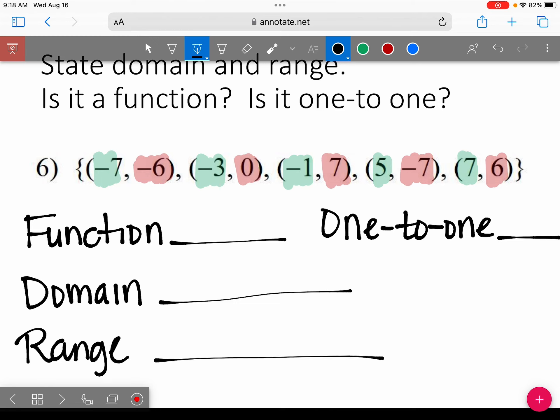Who thinks this is a function? Do we have any repeats in x? My x values are negative 7, negative 3, negative 1, 5, and 7. Are any of those numbers the same? No. So we absolutely know that this is a function — yes.